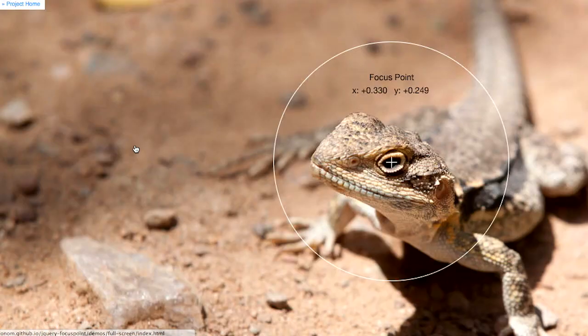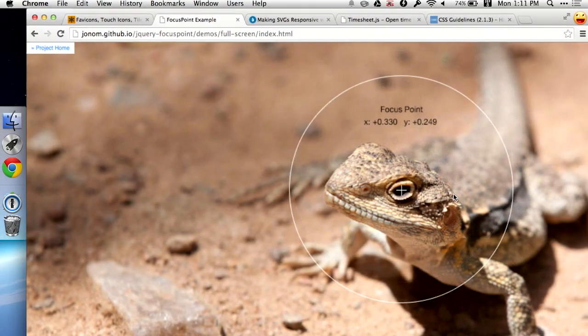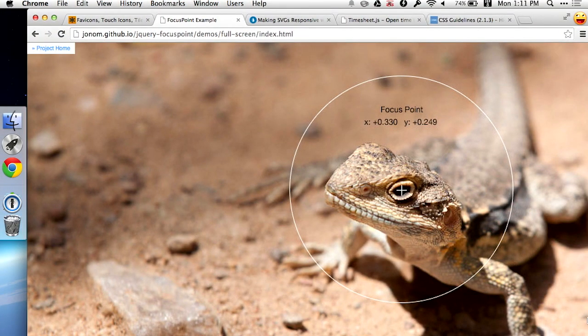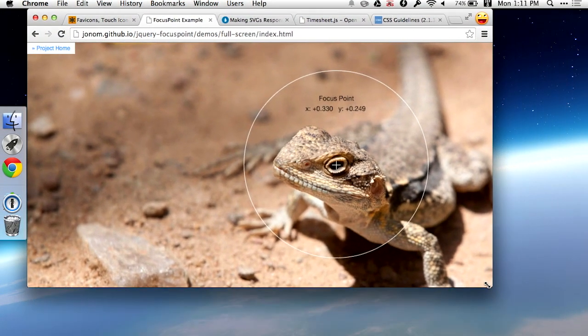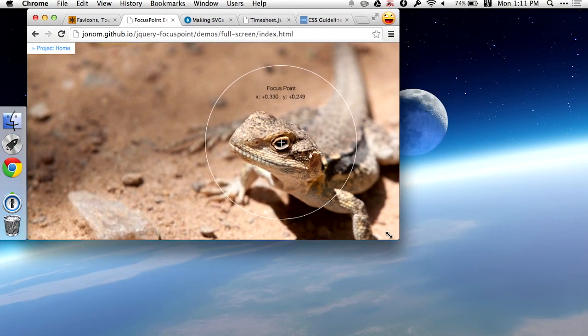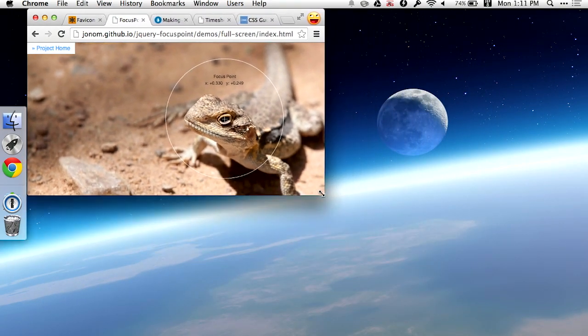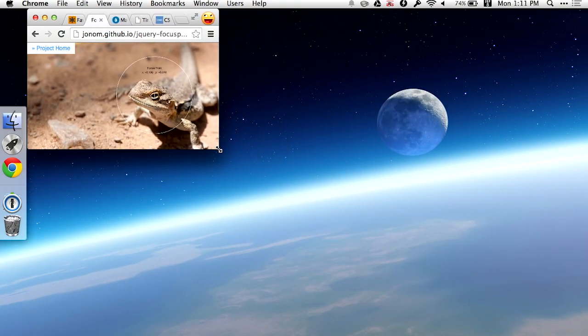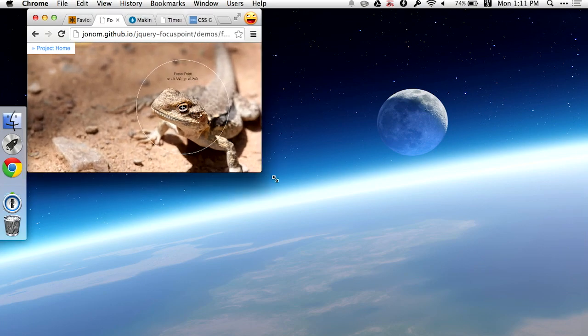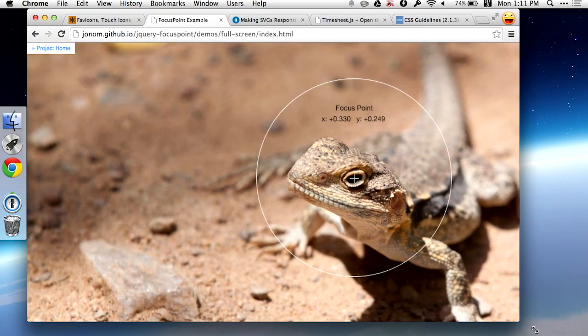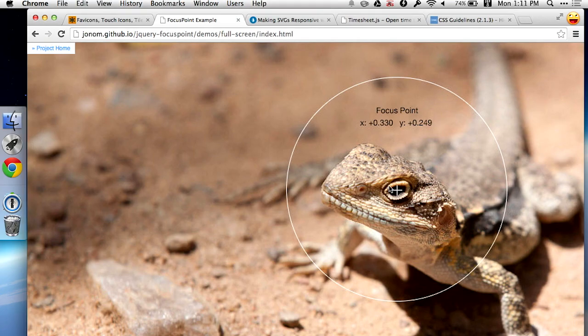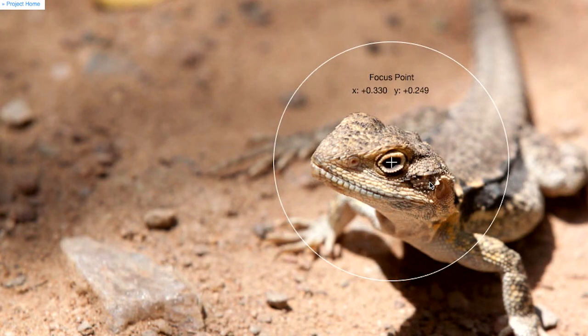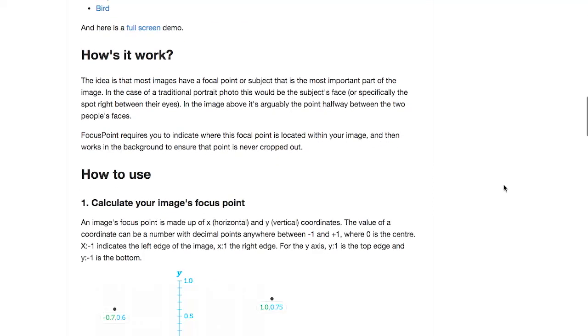So here, let's go ahead and check out this full screen demo, right? There's this picture of a lizard right here. Now, if I go out of full screen and I start to resize my browser, you can see as the browser is resized, the lizard's head stays in focus rather than being cropped to some sort of strange dimension.